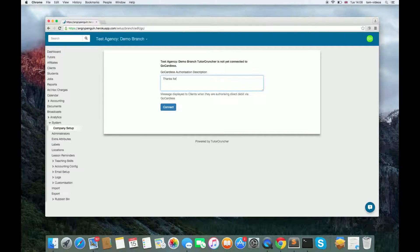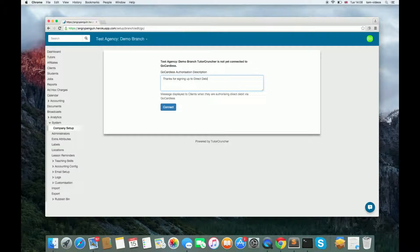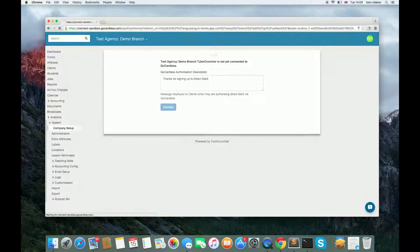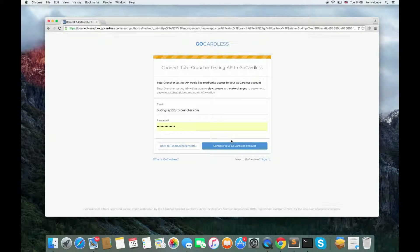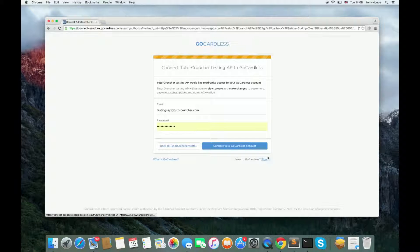Fill in the authorization description. This text will be shown to your clients when they sign up with GoCardless. Next, sign in to your GoCardless account. If you haven't got one, you can sign up using the link.